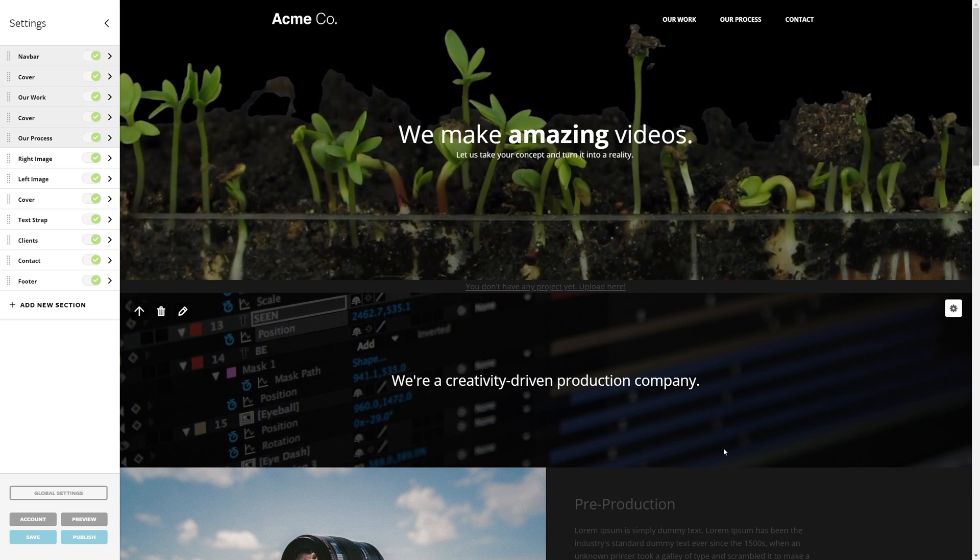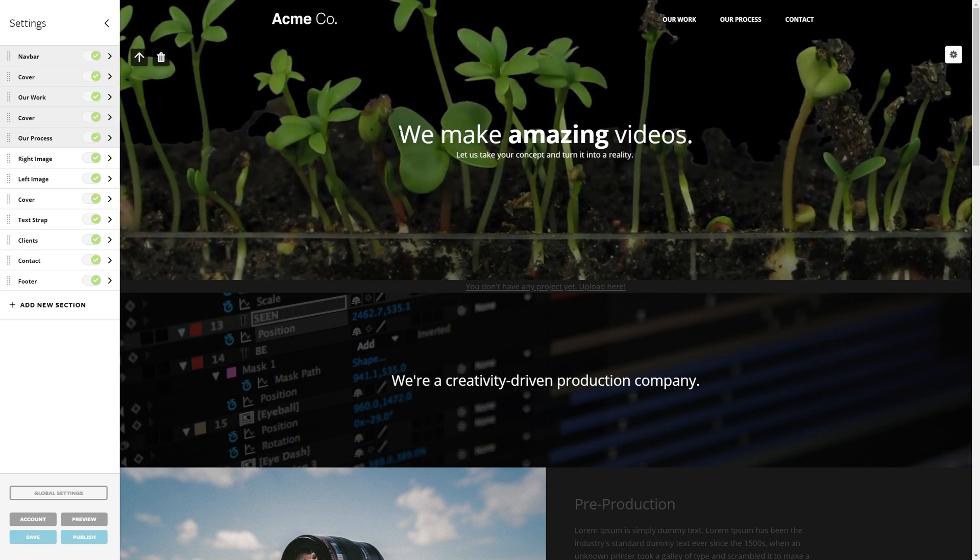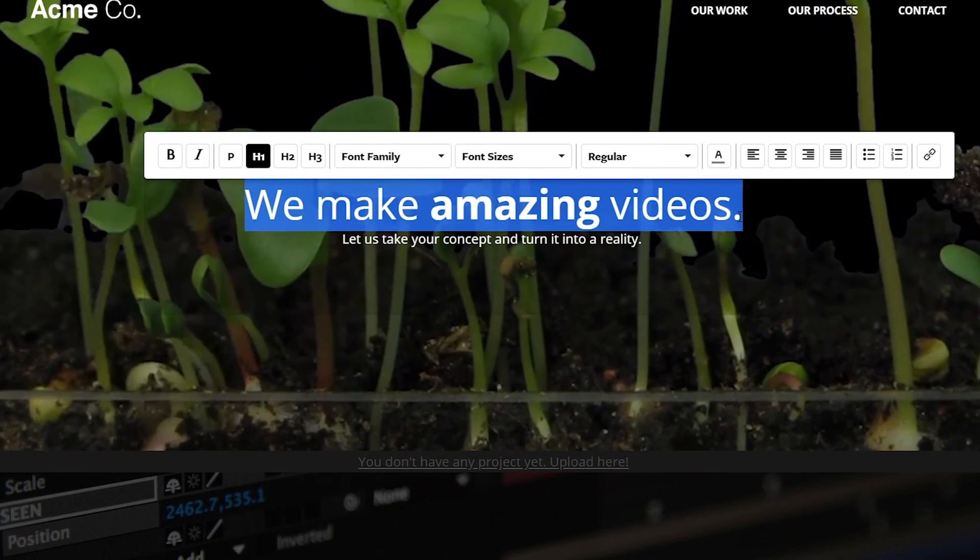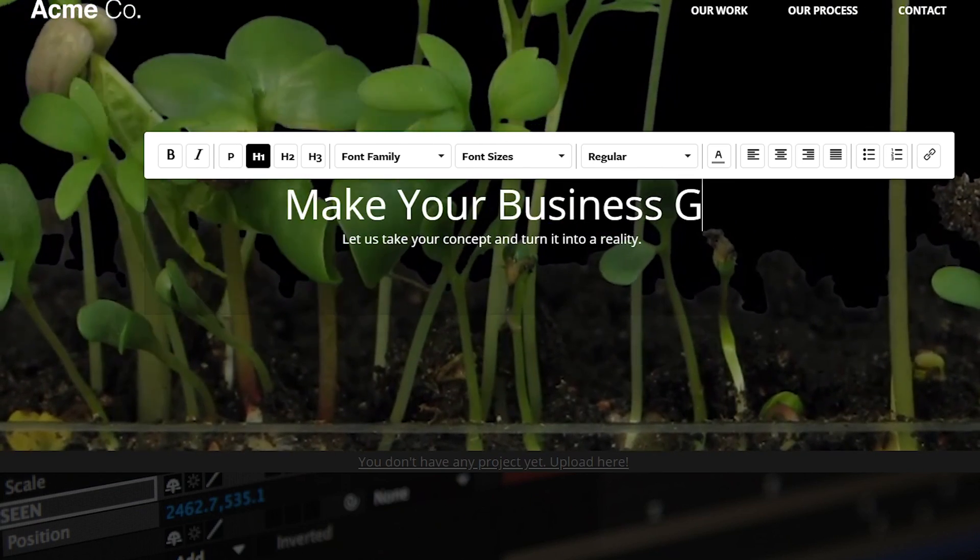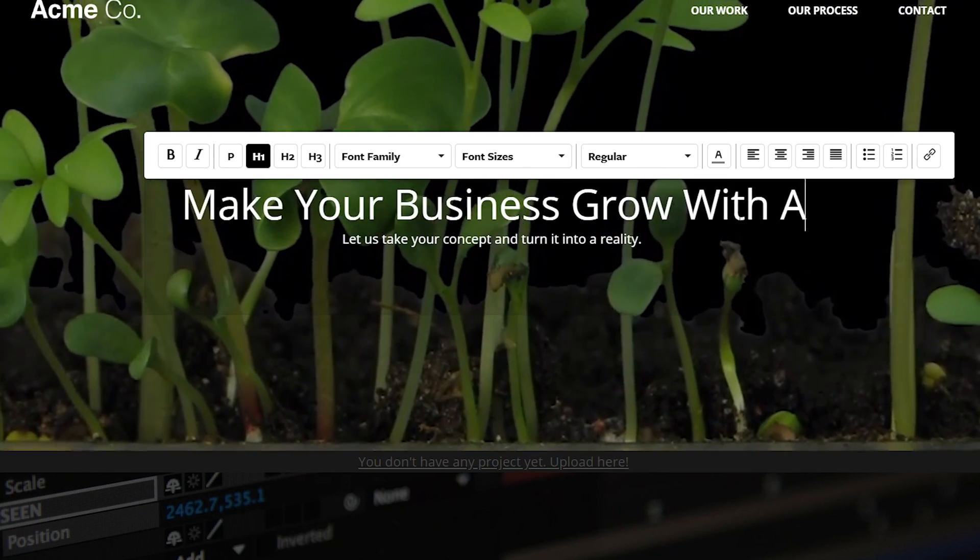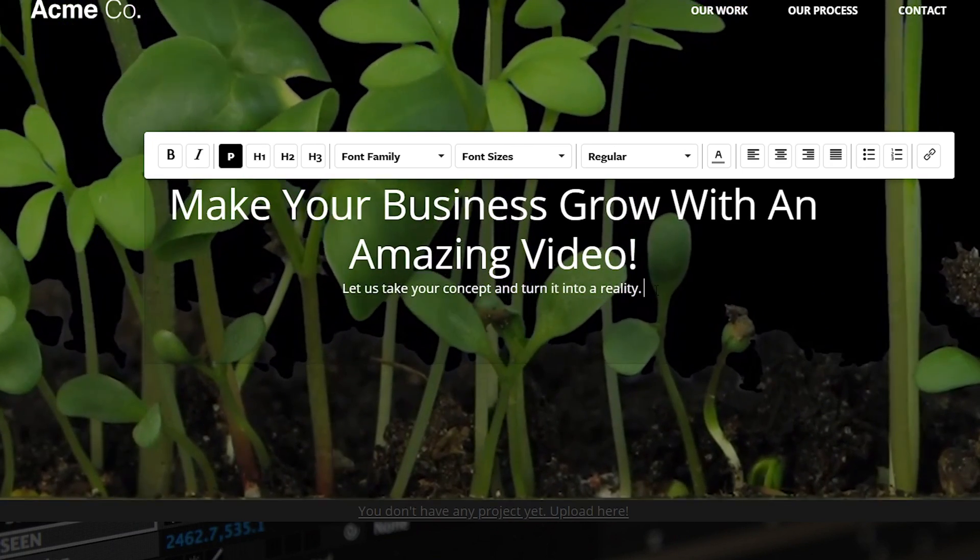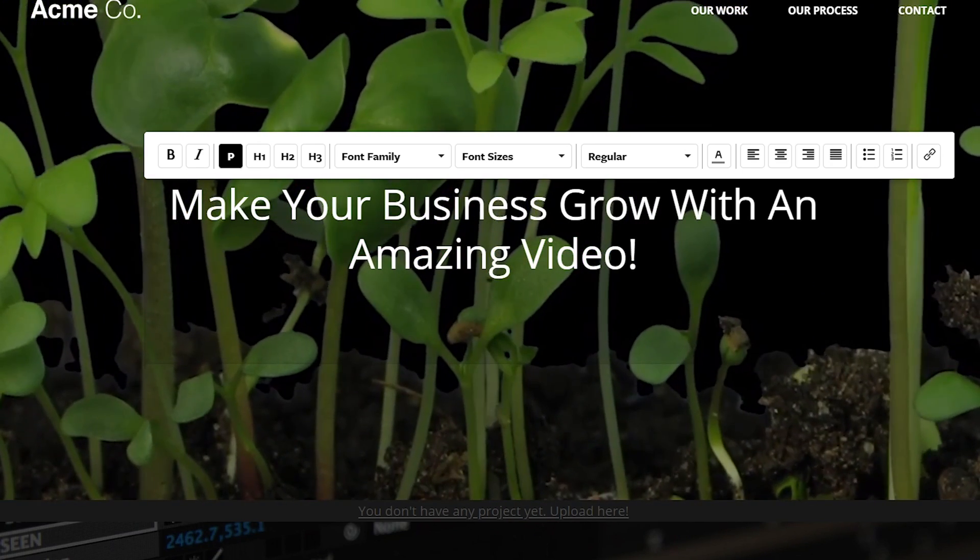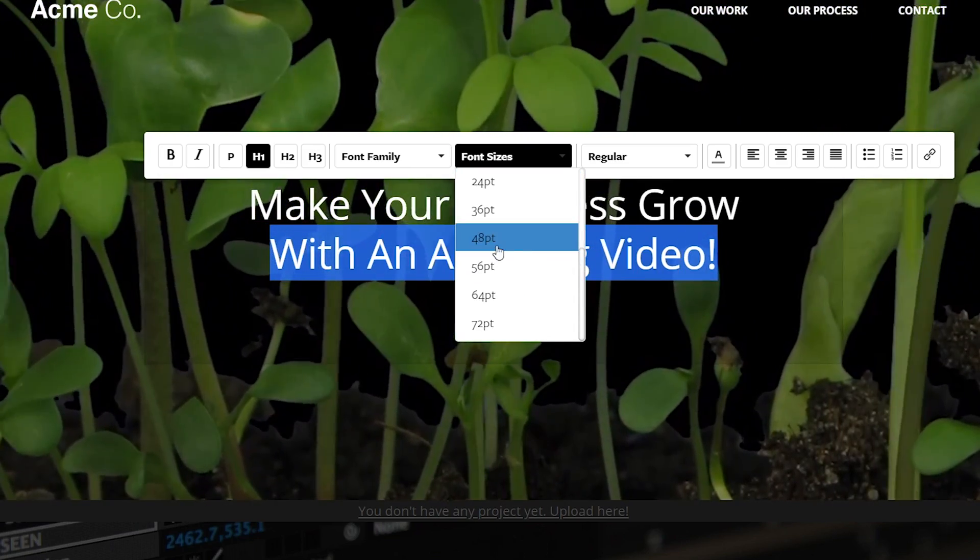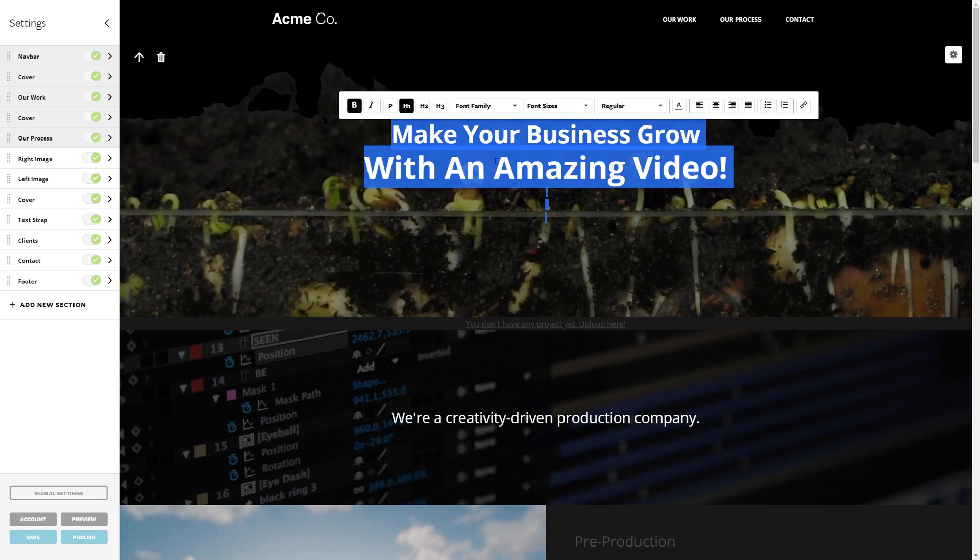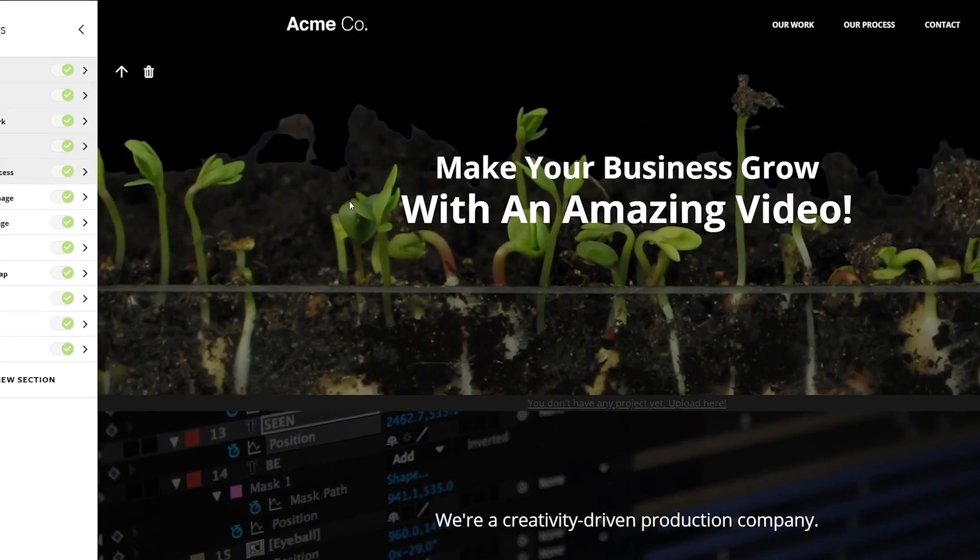I'm just going to change the title now so that it says exactly what I want people to see when they first enter my website. I'm going to make a portfolio that's going to be promoting video production services. So I'm going to make a little bit of a catchphrase here: Make your business grow with an amazing video. We're going to make two lines, resize it, and then make everything bold. And with that, our front cover is looking great.